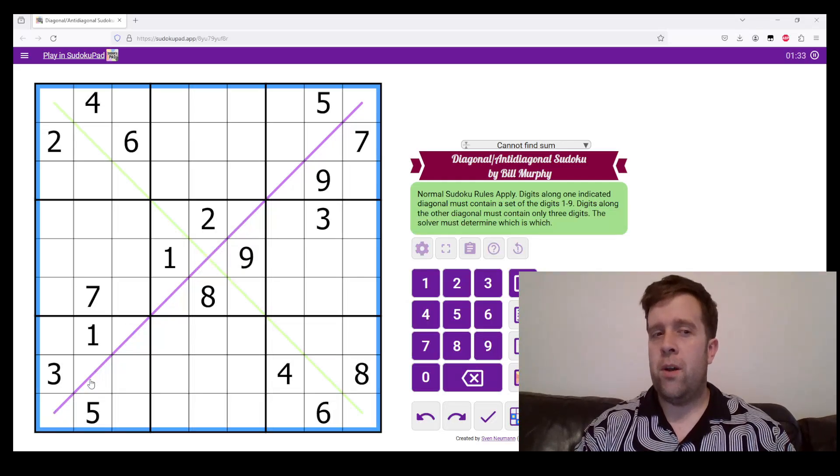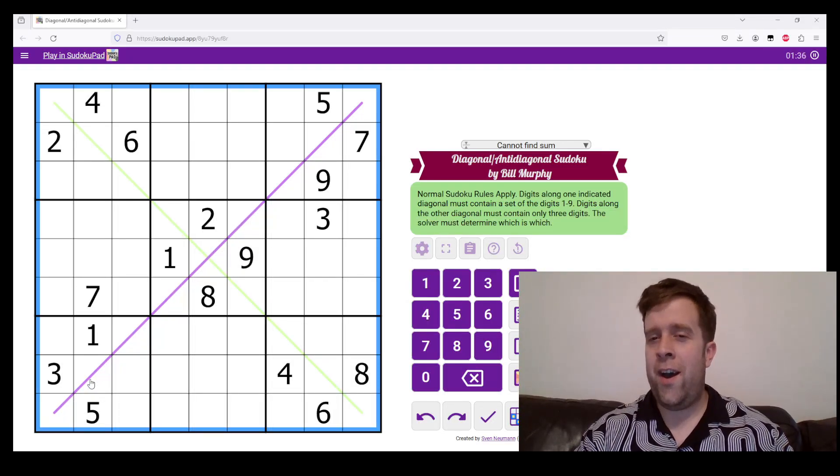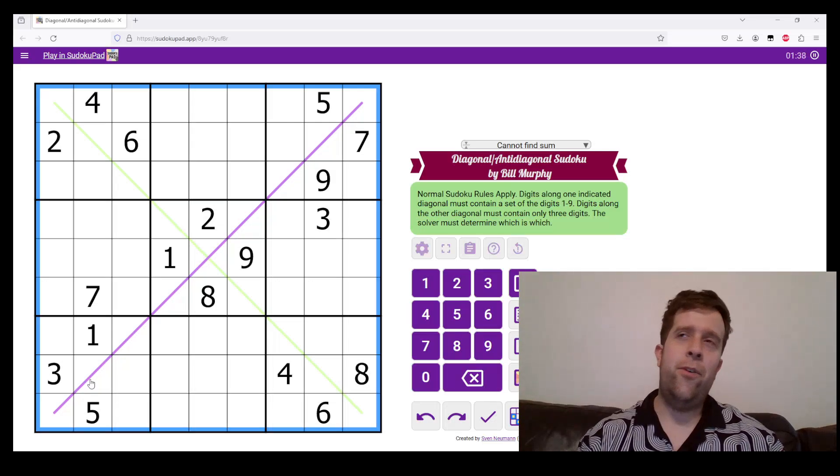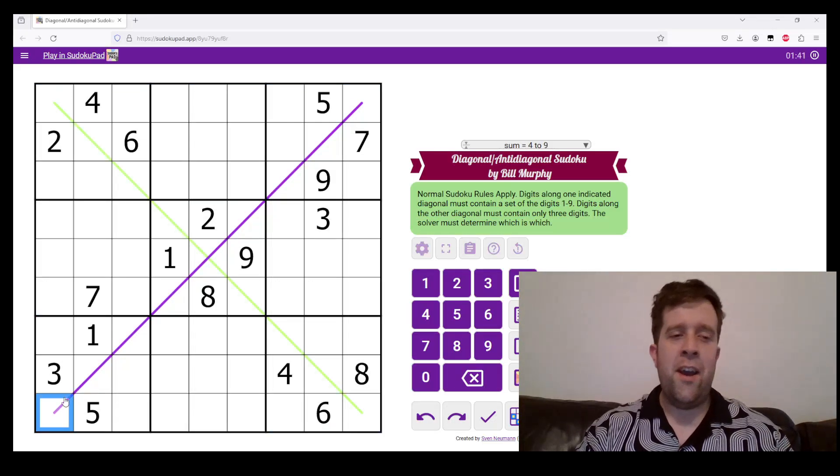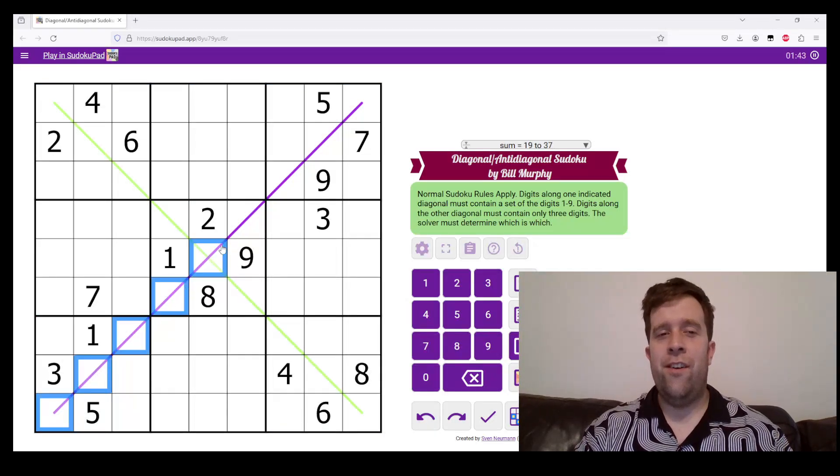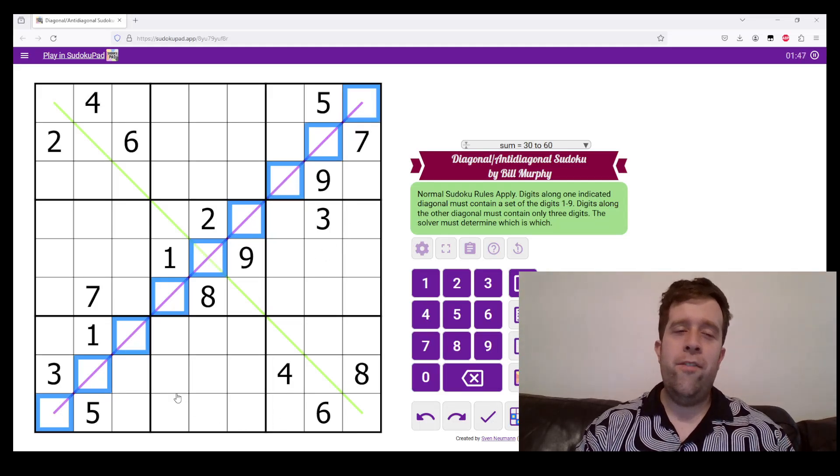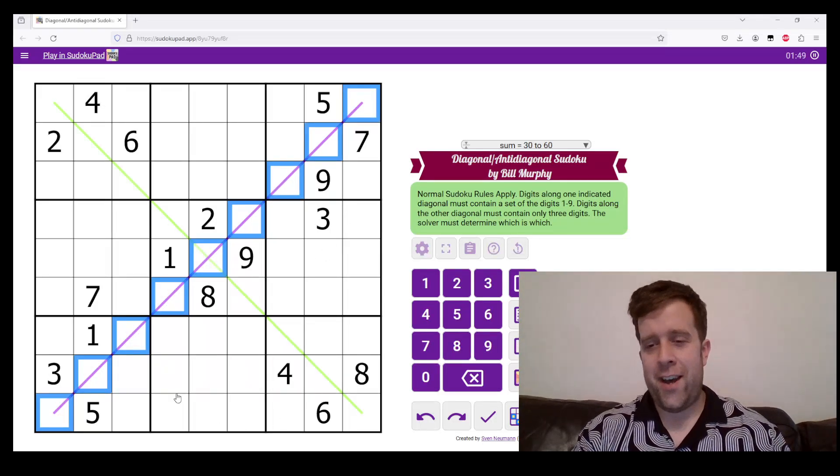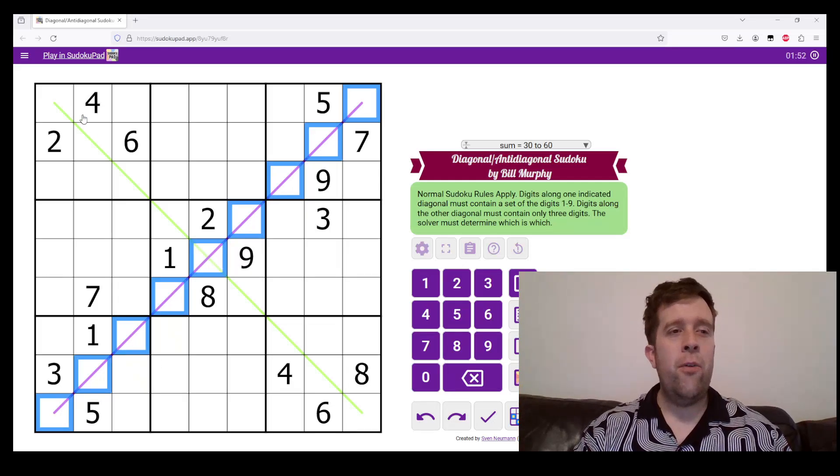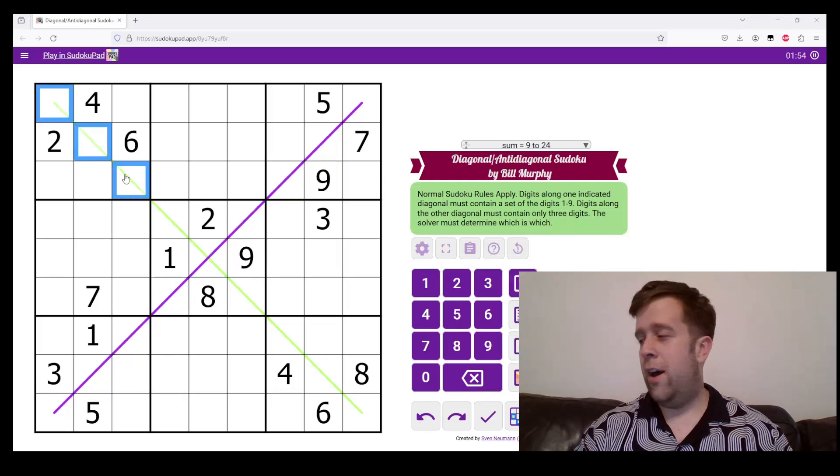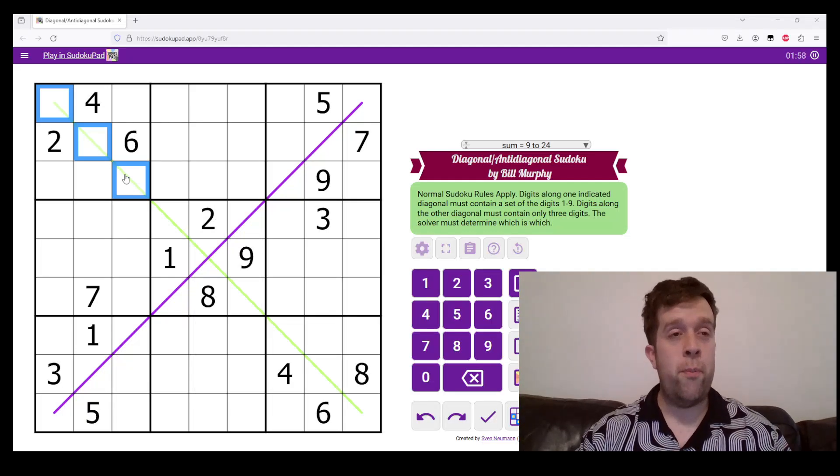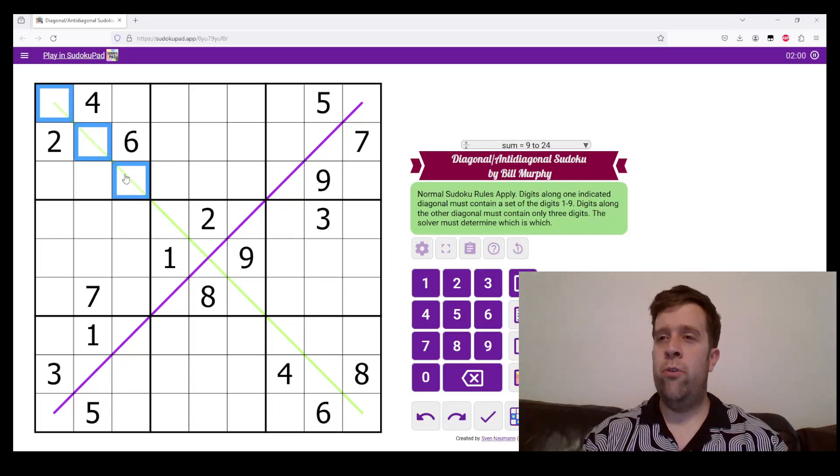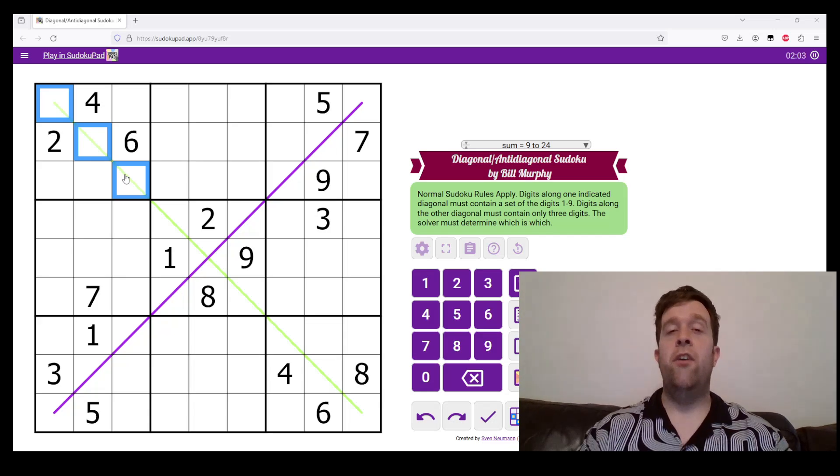In diagonal and anti-diagonal, you get told, hey, we have both of these apply the same rules. One of these lines does that, where it's one set of digits one to nine. The other one is anti-diagonal. So, it's one set of three digits repeating three times. You, the solver, have to figure out which one's which.